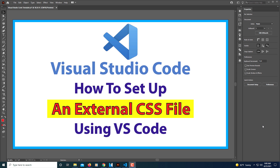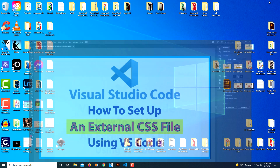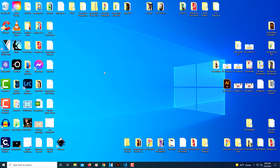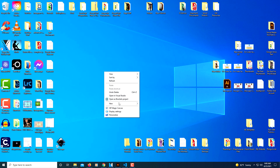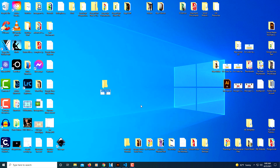First I'm going to jump over to my desktop and create a new folder. I'm going to call my folder 'website' — you can call your folder anything you'd like, just remember what you named it. I called mine 'website' and I'm going to open that website folder.